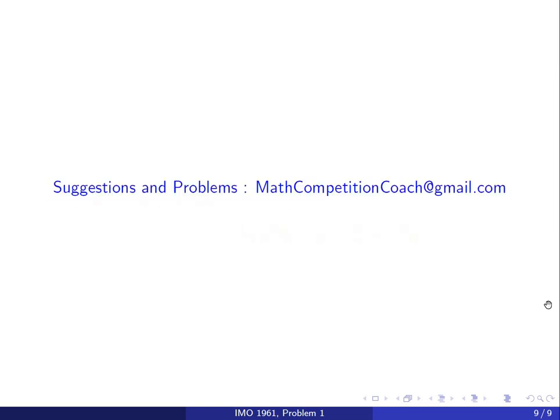This brings me to the end of this video. If you have any suggestions or problems you want me to work on, feel free to send me an email at mathcompetitioncoach@gmail.com. If you like this video, there are plenty of other videos like this on my channel, and I will see you in another video.